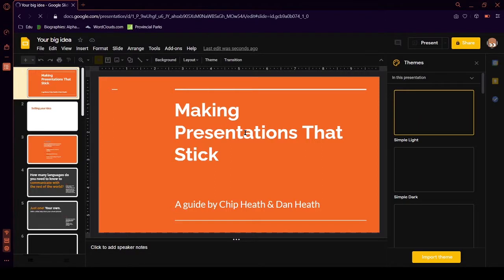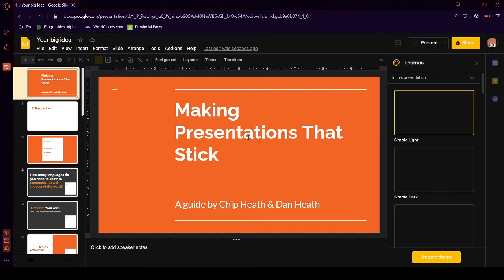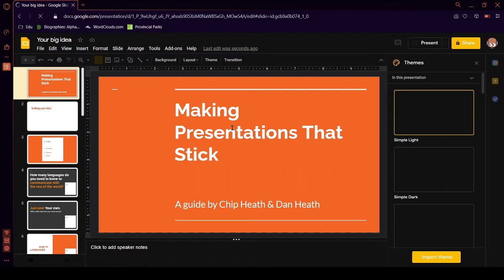Okay, finally, we're here. So, making presentations that stick. I just want to make presentations that stick, people. Make presentations that stick already. Okay.